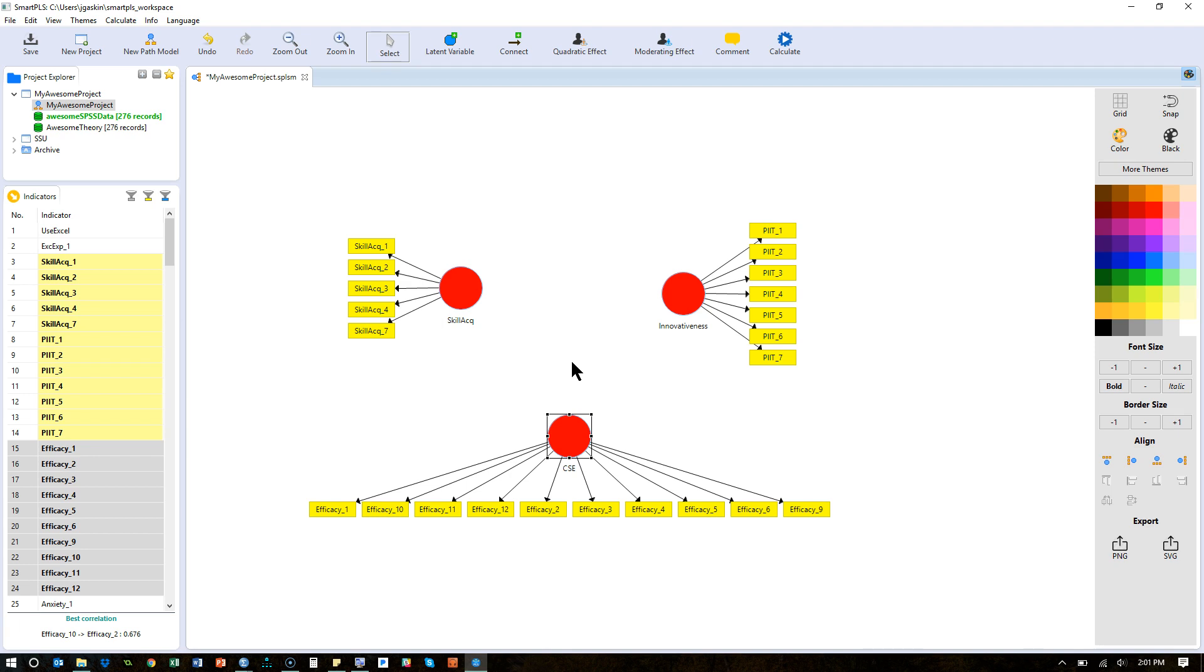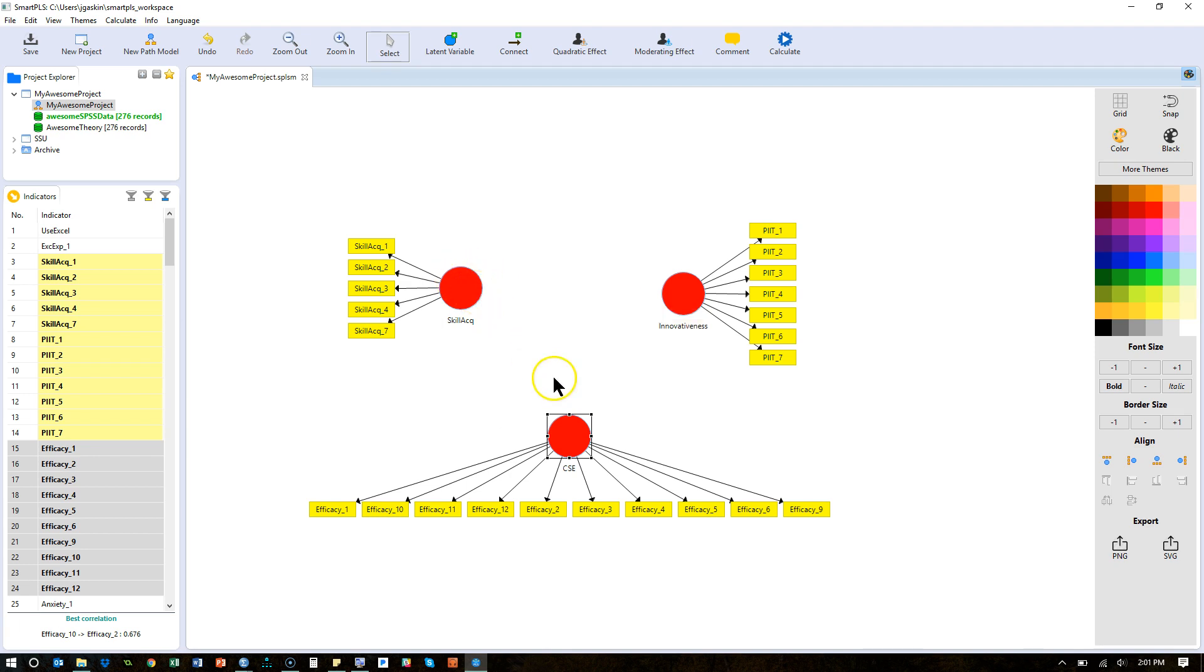And it can't be calculated if any latent variable is disconnected from the model or if any latent variable does not have indicators. This includes second and third order latent factors, they also need indicators, and we'll talk about that in a different video.